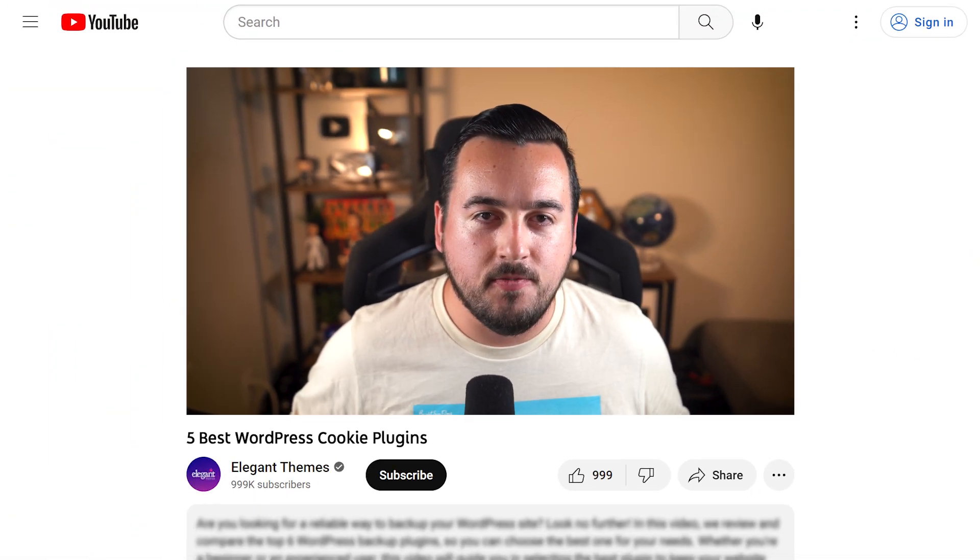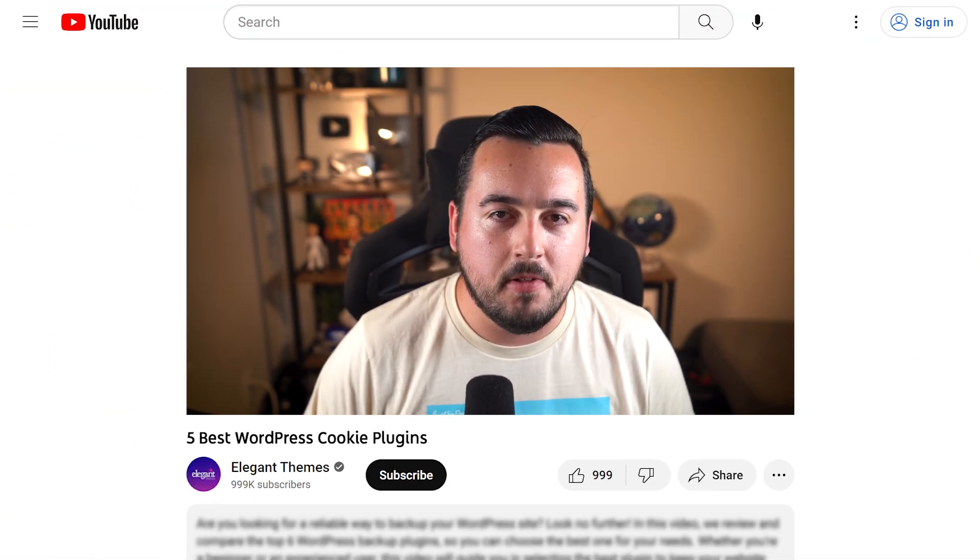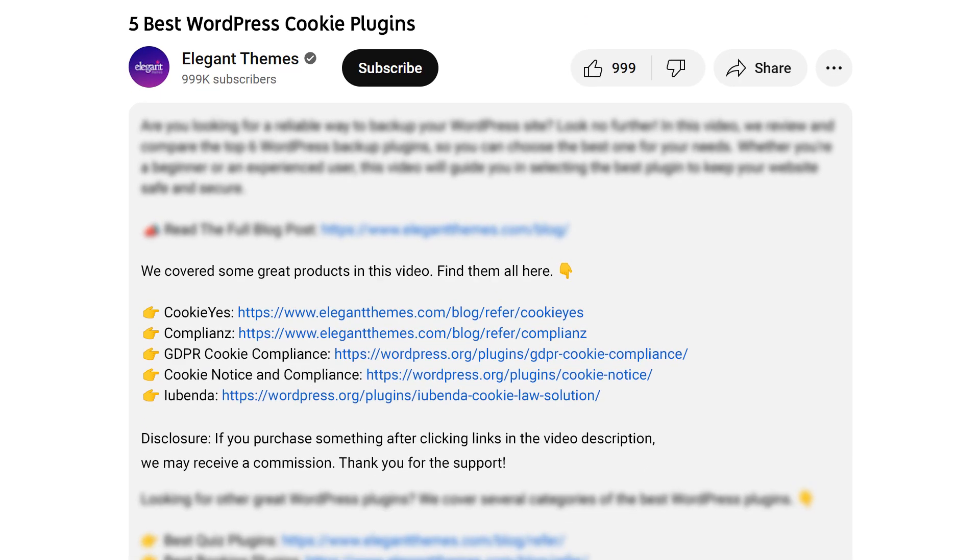Before we continue, do yourself a favor and head to our description. There you'll find a link to every plugin featured in this video, and if you purchase using these links, we may receive a commission which helps support our team and all of our ad-free videos.